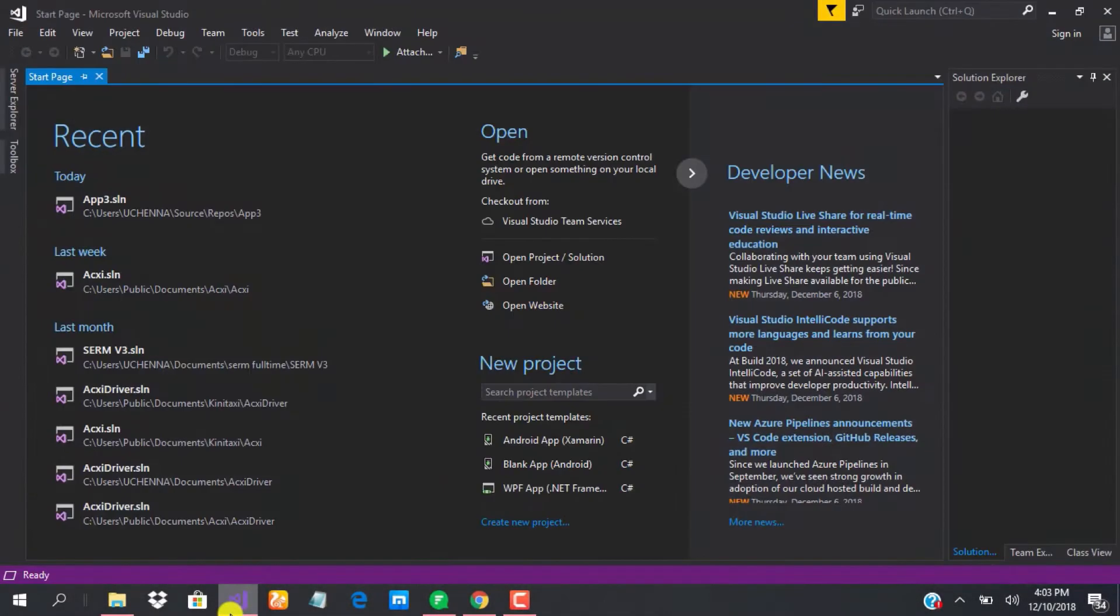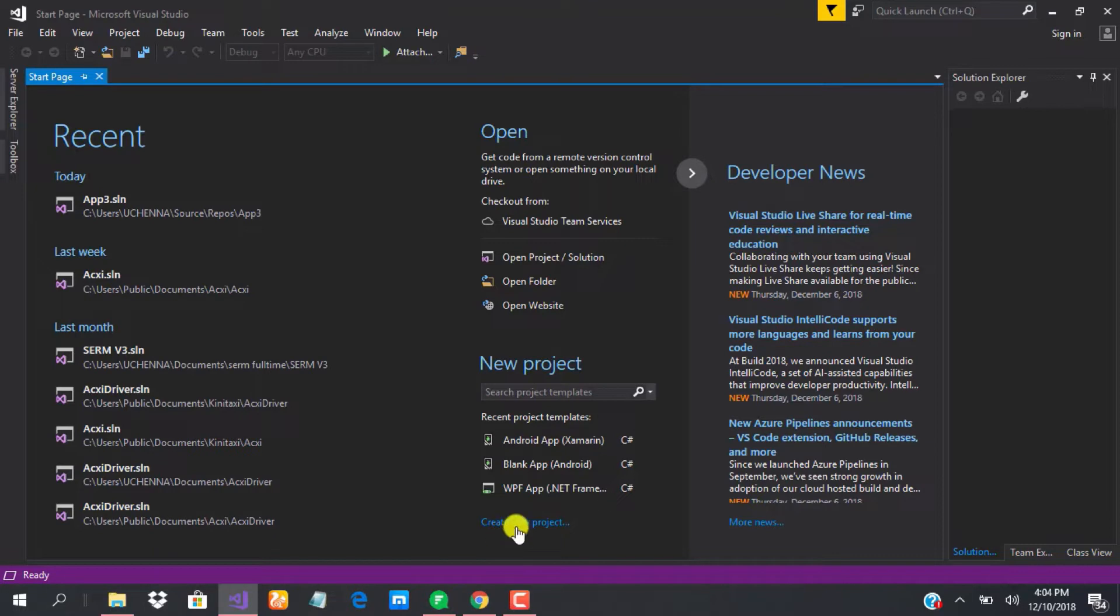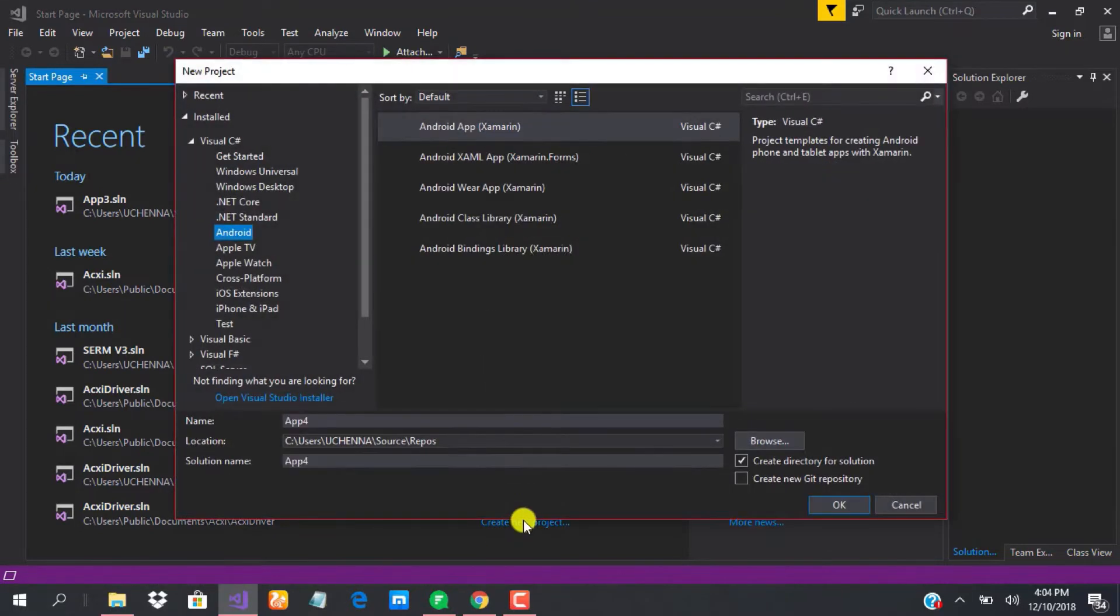Okay guys, so this is how to create a new Android project using Visual Studio 2017. This is for those of us that are using Windows PC. It's still very straightforward, and I know you possibly might be very used to this particular process, so let's be quick about it. You click on create new project.